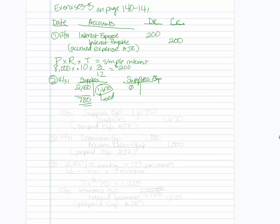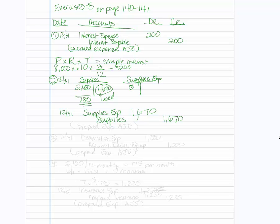So that means you're going to debit supplies expense for the amount used. So that's 1,670 under the debit column and 1,670 under the credit column. So we are increasing our expenses and decreasing our supplies asset. And this is an example of a prepaid expense adjustment.